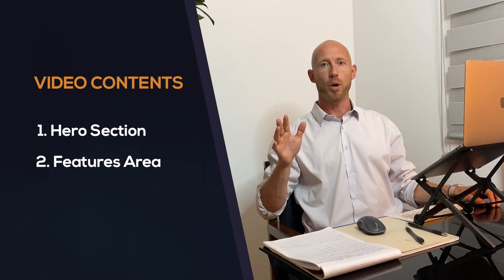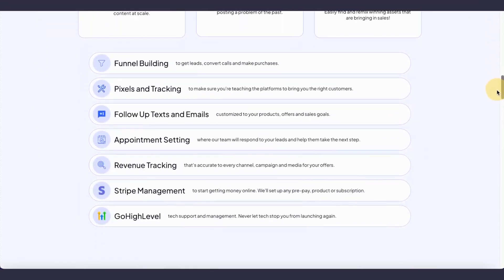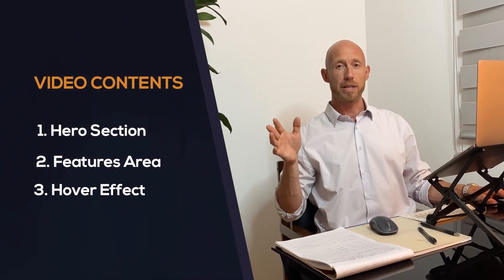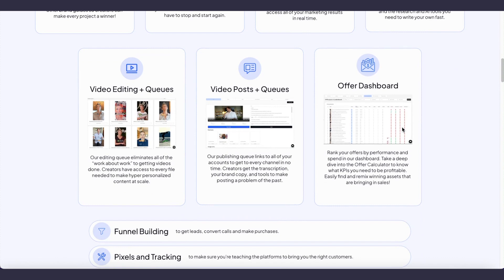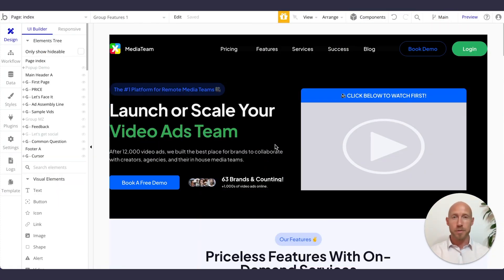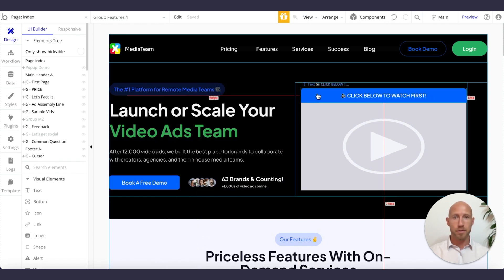We'll animate all those elements. Number two is the features area, where we're going to animate the heading and the three different sections. Number three, we're going to create a hover effect where we hover over a card and there's a small movement that calls it out and lets someone know they're actually interacting with the page. Let's dive into the Bubble editor and look at the animate workflow, applying it to the hero area to start.